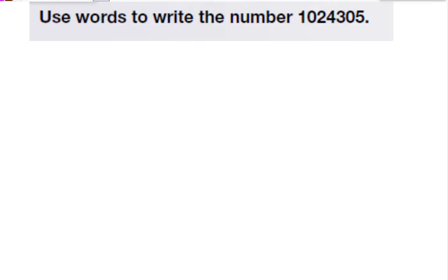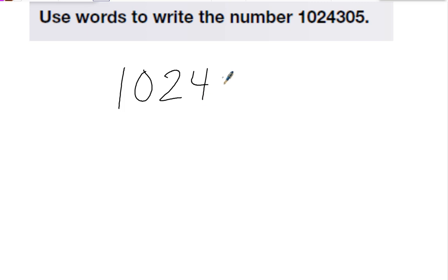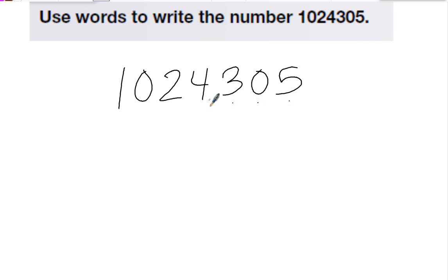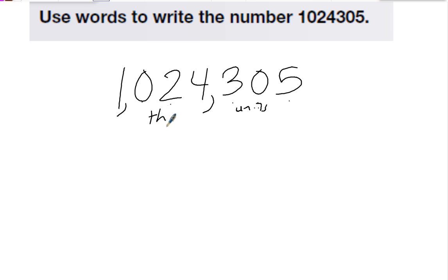This problem wants us to use words to write this number. To do that, I need to put in some commas to help figure out the place values. I'll write it down and put in commas — commas go every third number. So we have our units, thousands, and millions.